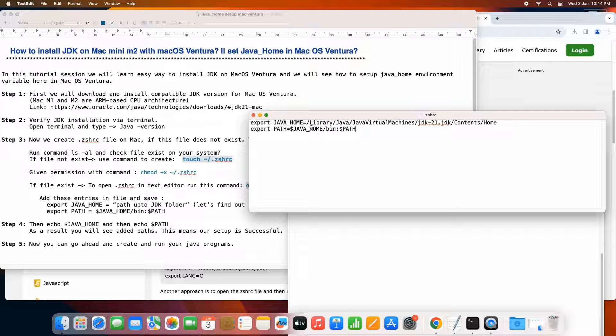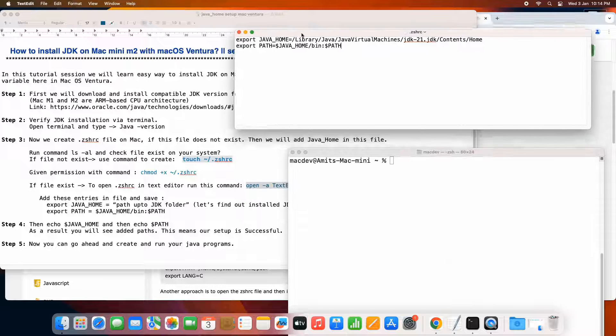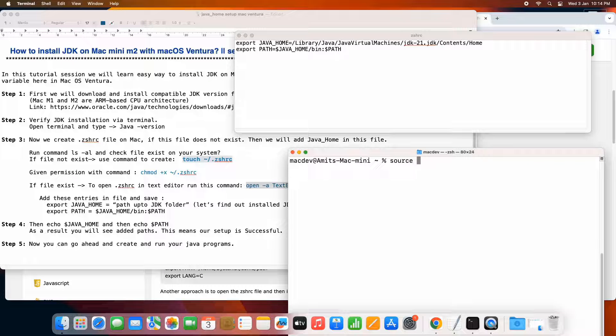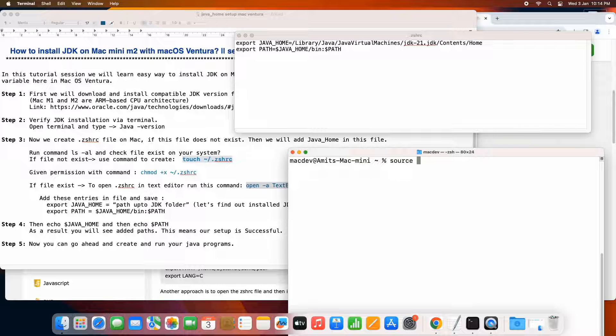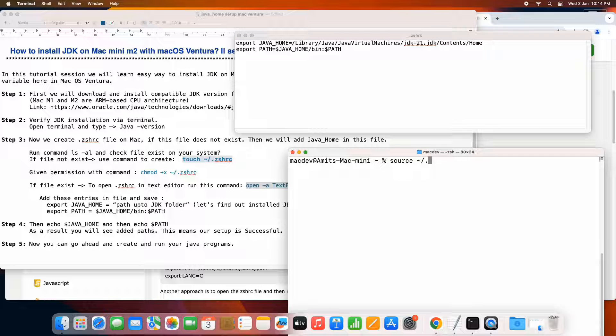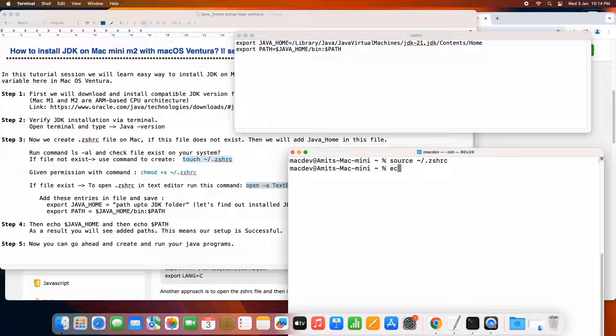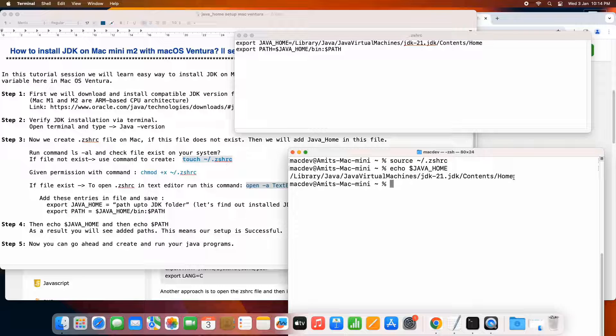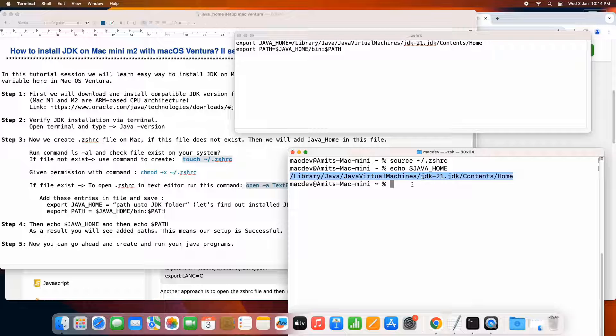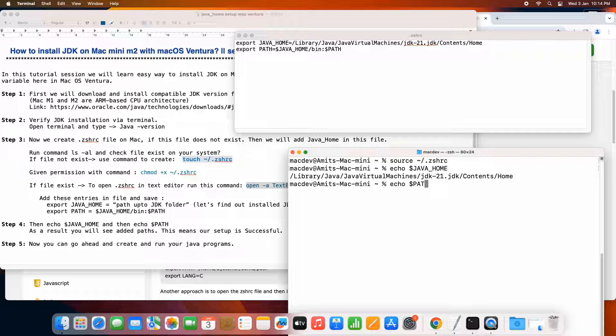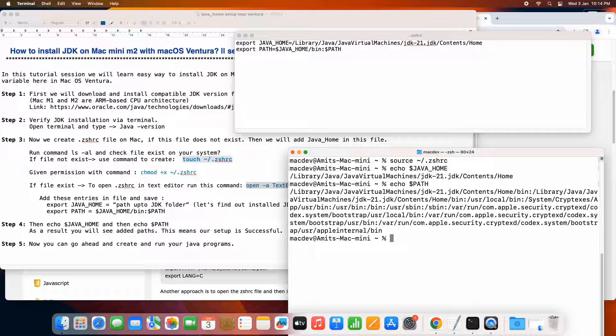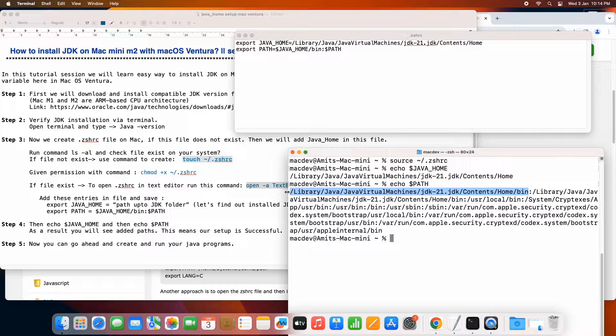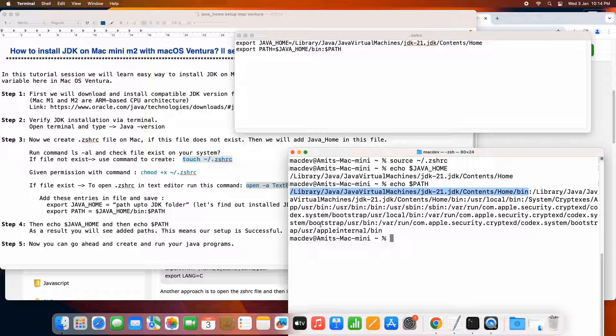We have almost done. Now go to the terminal and type source tilt sign forward slash dot zshrc. Press enter. And now you can simply echo dollar java home to verify the path is there or not. When you press enter, you will see this kind of path which is coming through that place. Now again we will do the echo path variable. So we will see all the stuff consolidated. And the result will show you the complete path of the bin folder. It means our setup is properly done.